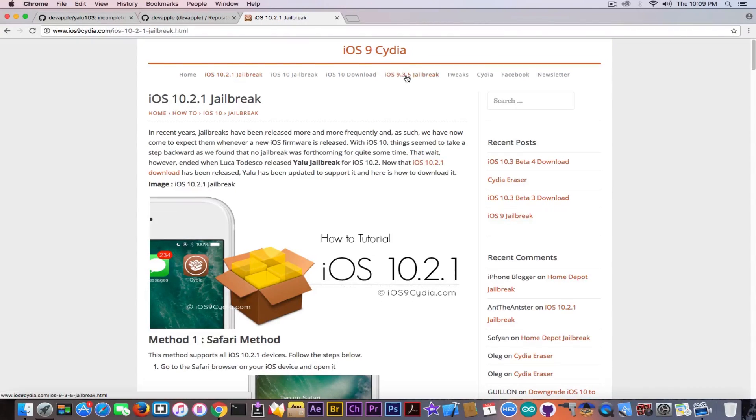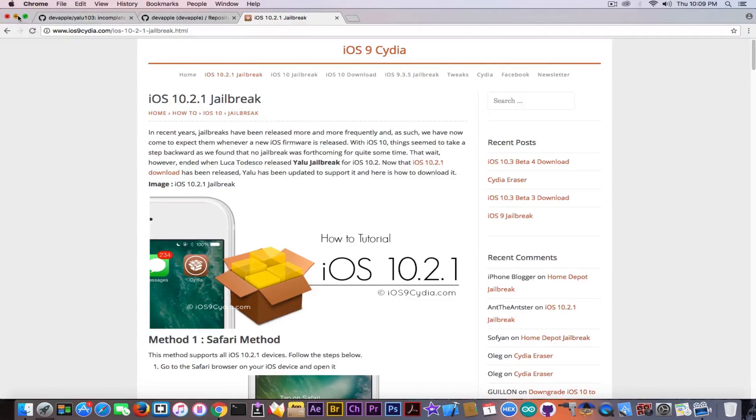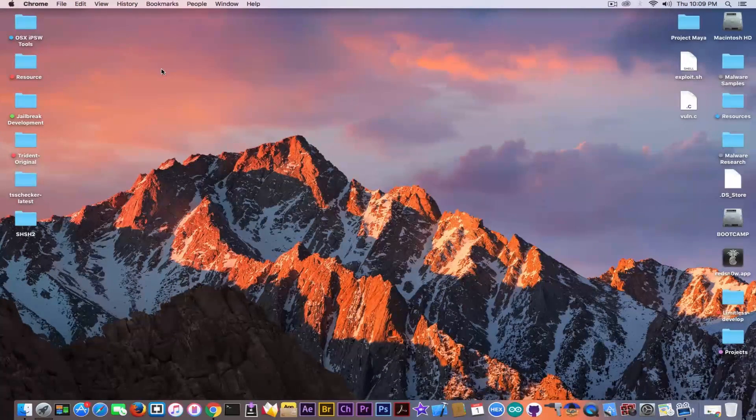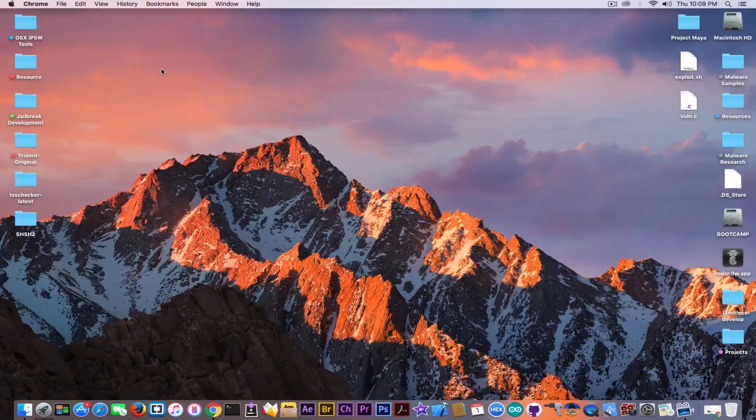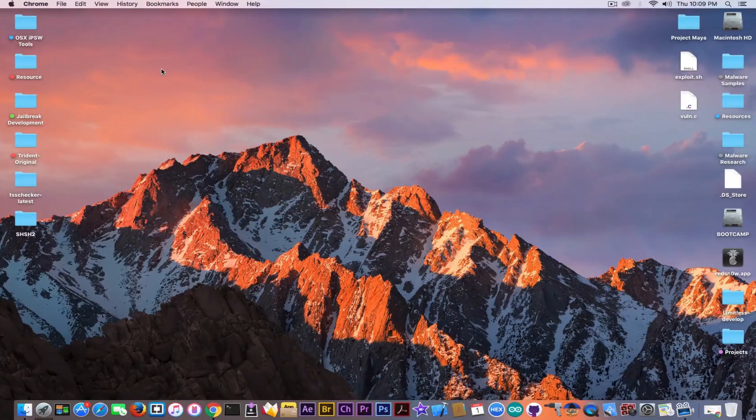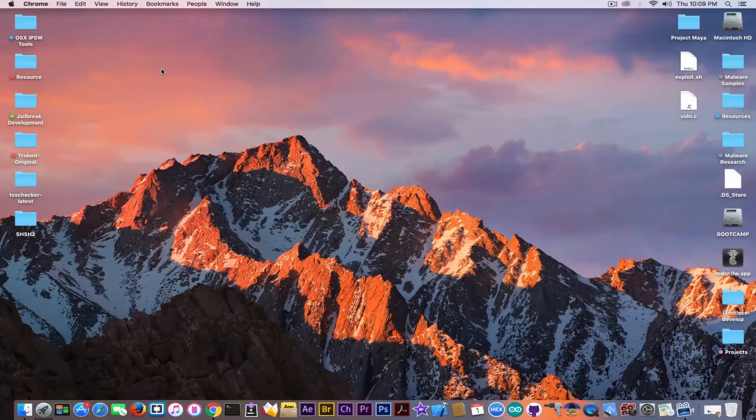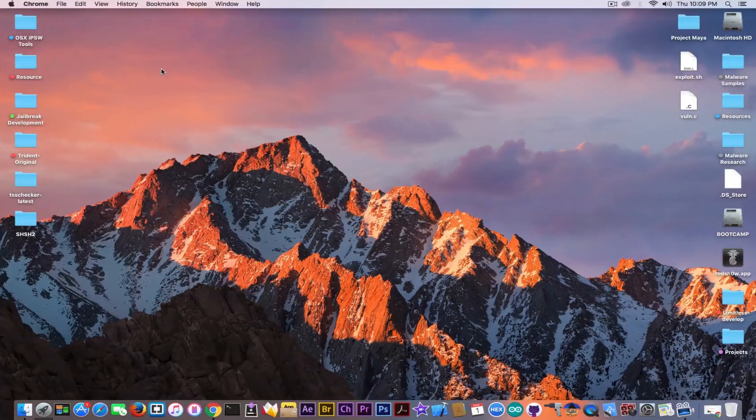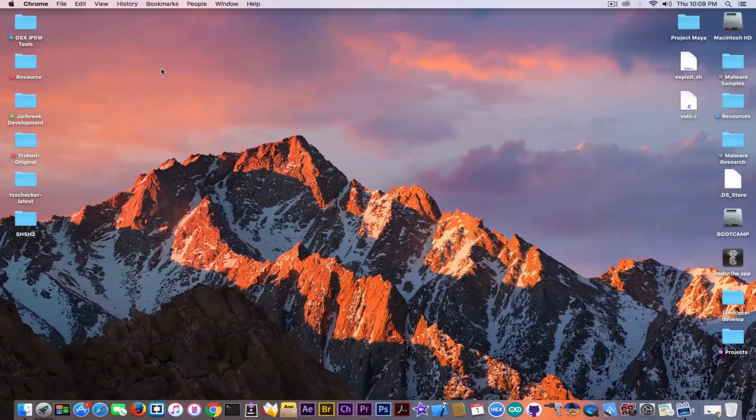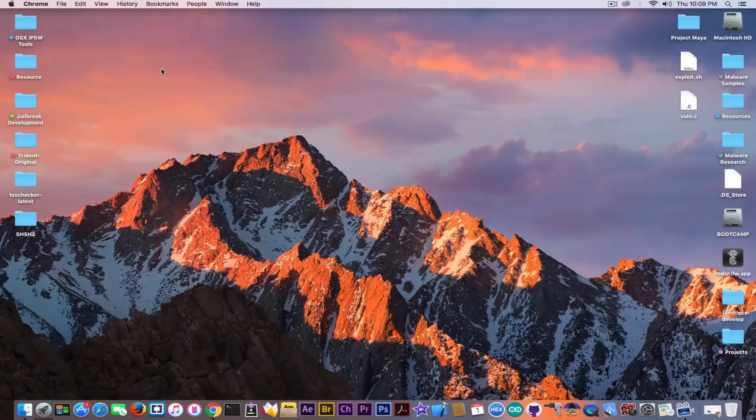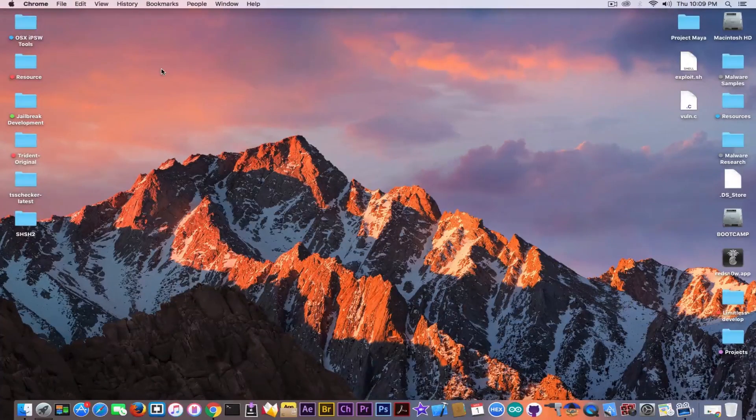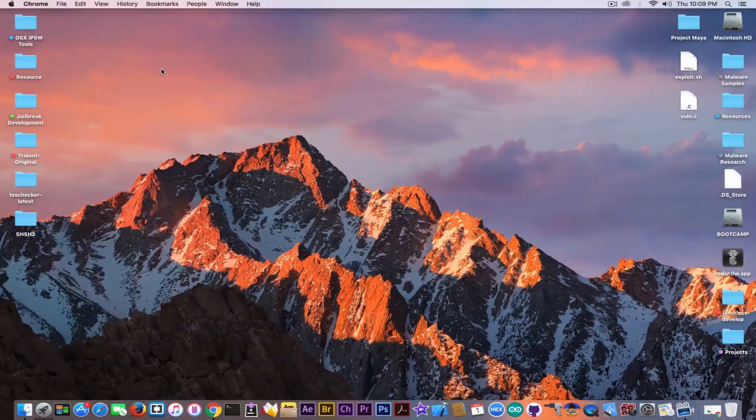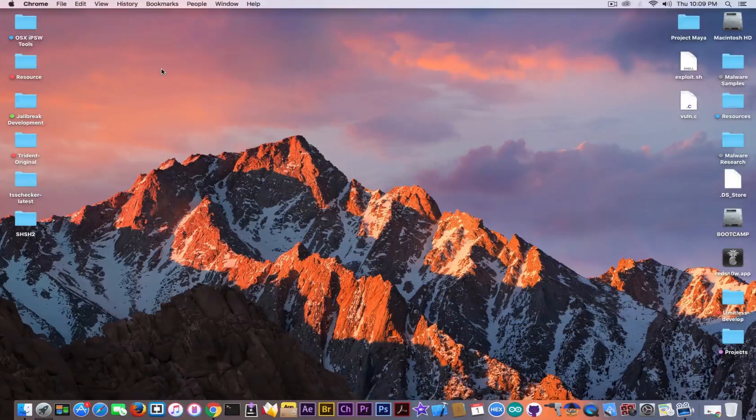They also claim to have the same method for iOS 9.3.5 jailbreak which is again bad. The only method for iOS 9.3.5 jailbreak that I know is going to come is actually fried apple steam jailbreak at this month at Black Hat. So anything else should be fake. Keep this in mind.